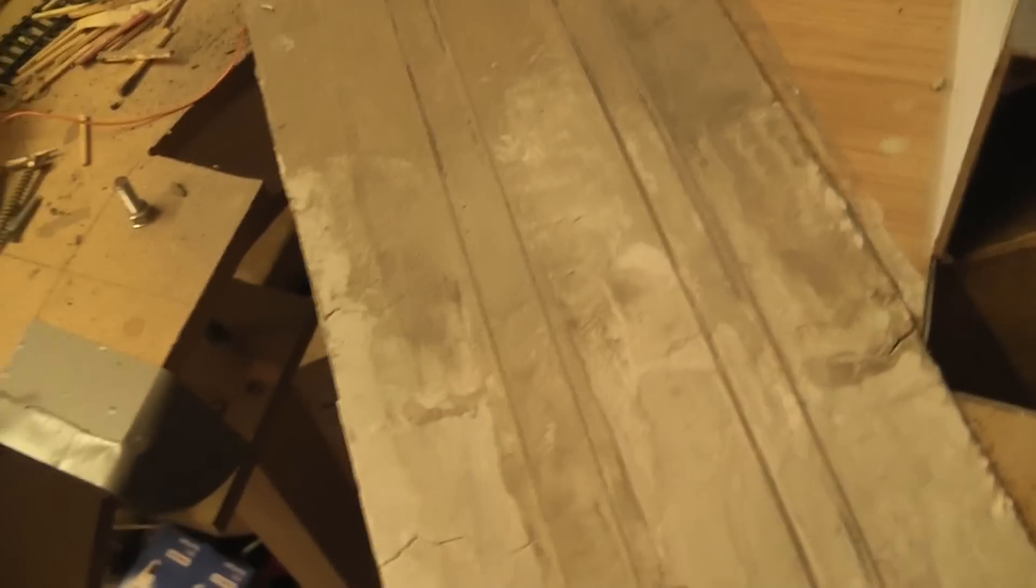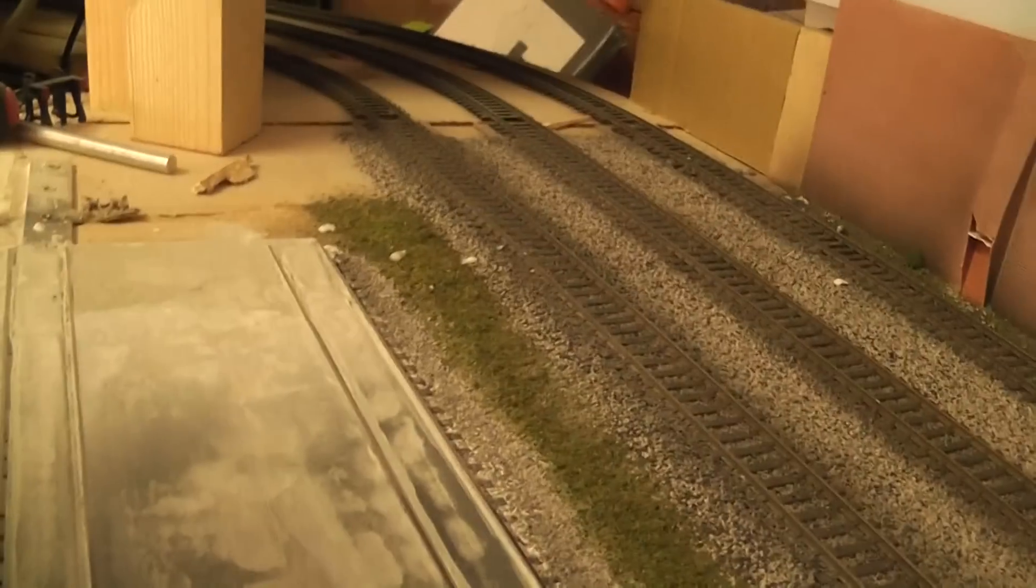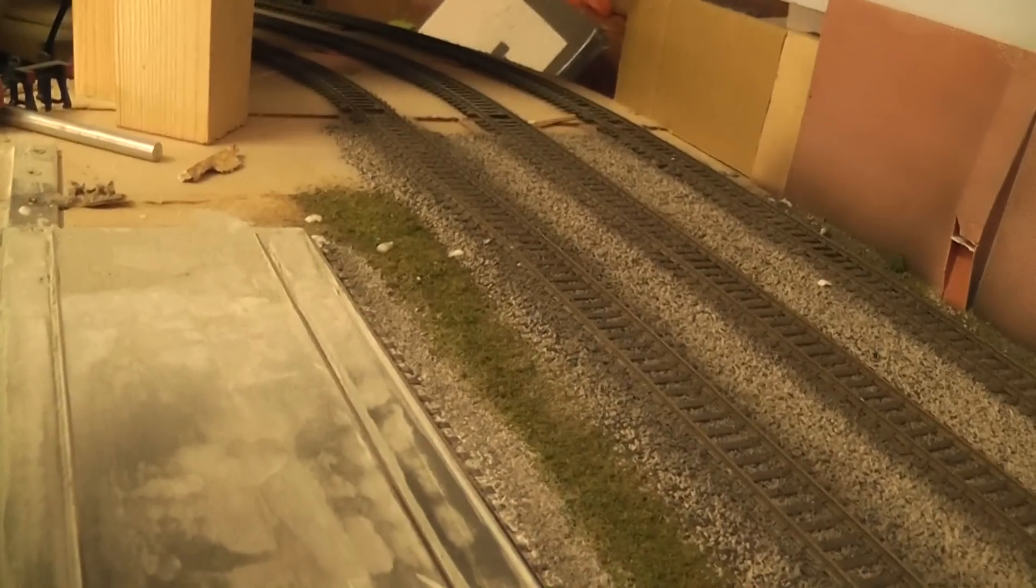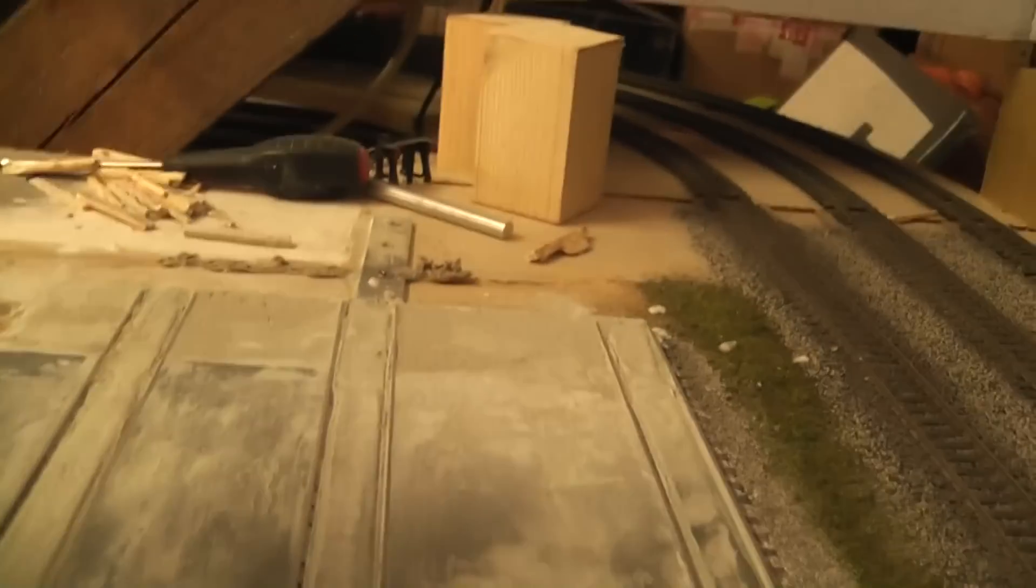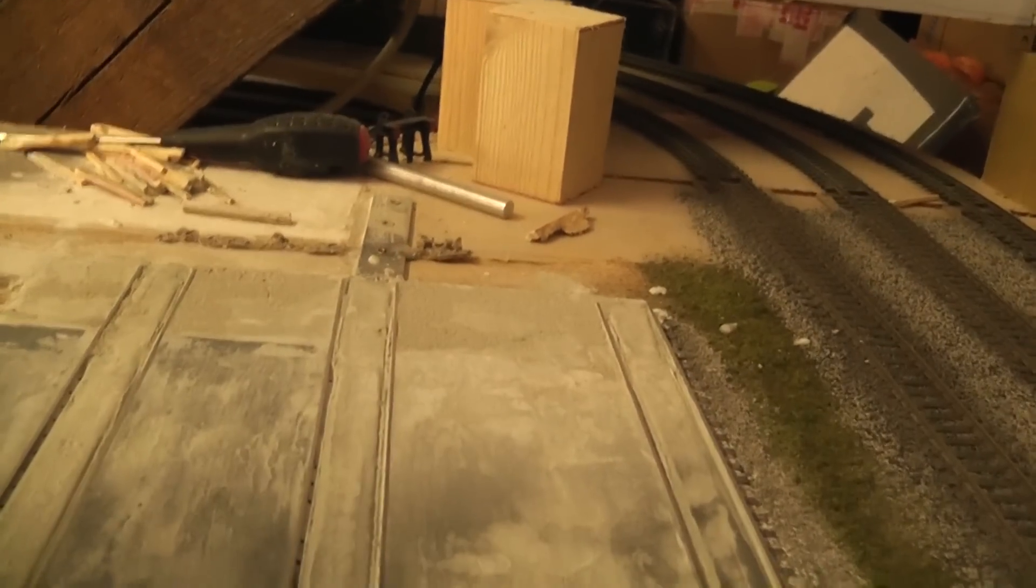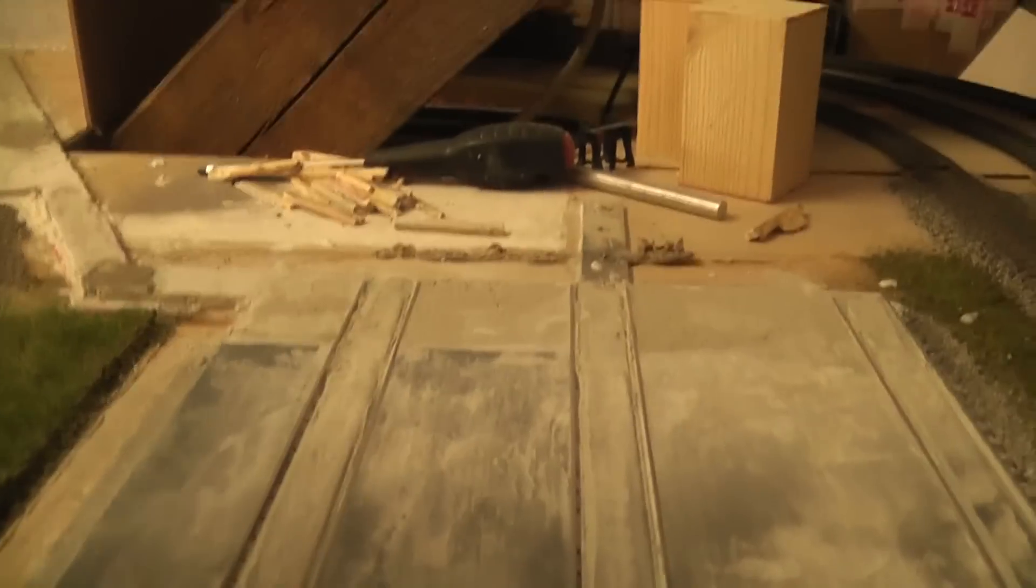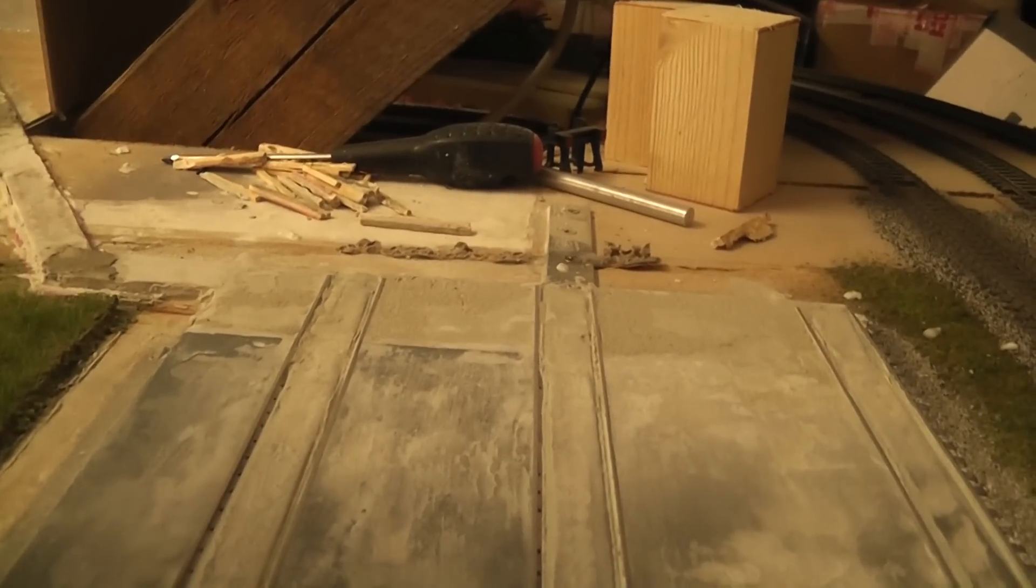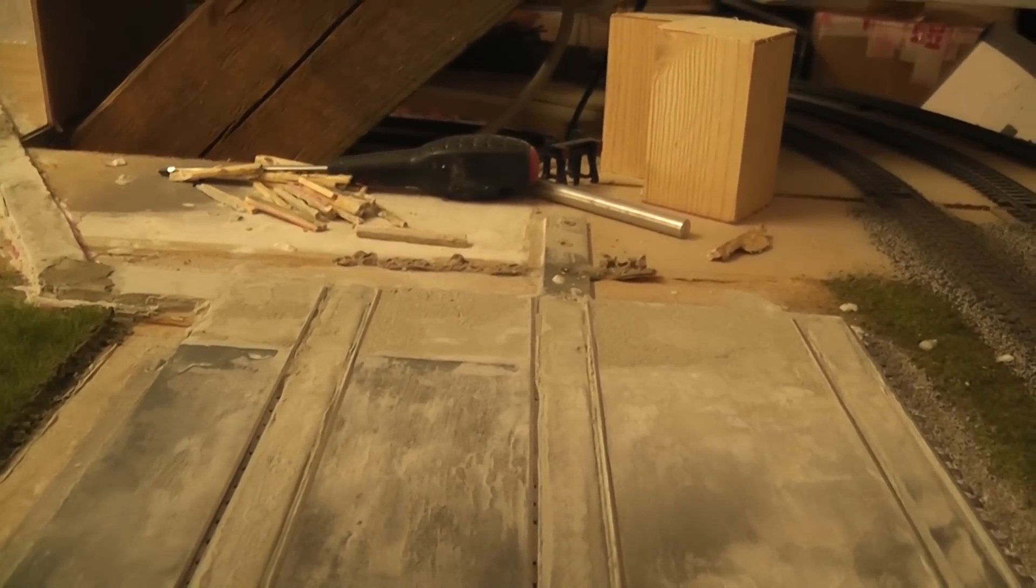I've now changed over to the 1500 grit wet and dry sandpaper and this will really smooth up the area, give it a nice finish.